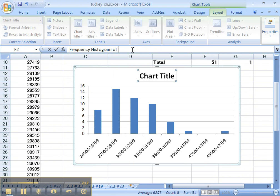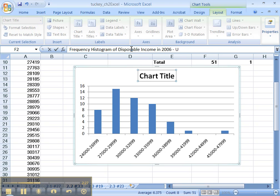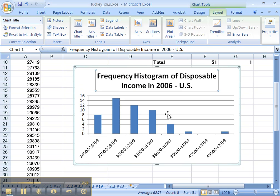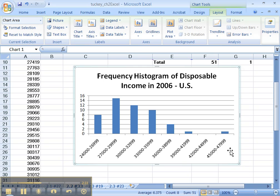Cool. There we are, we're still in there, in the formula bar. Disposable income in 2006, US technically. There we go. Beautiful.